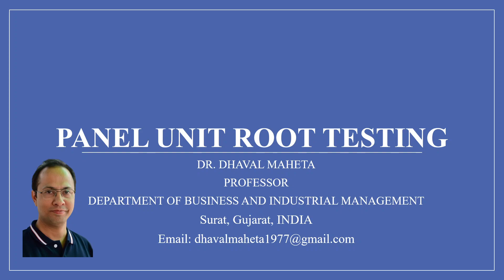Hello to all my viewers, this is Dr. Dawal Mehta and today we'll understand how to run panel unit root testing in R.